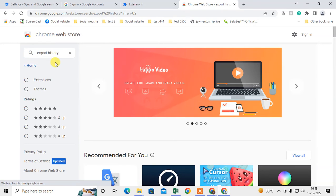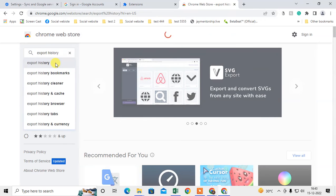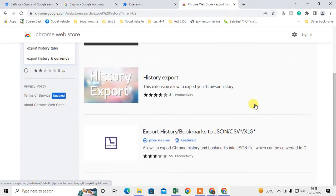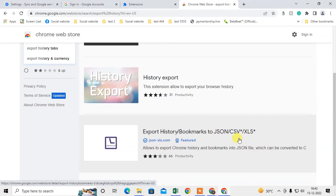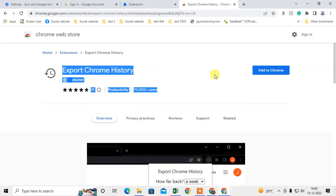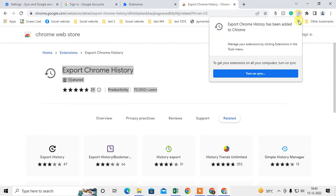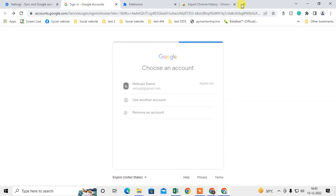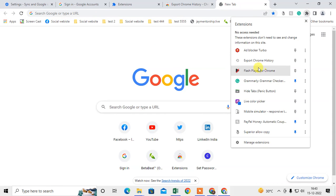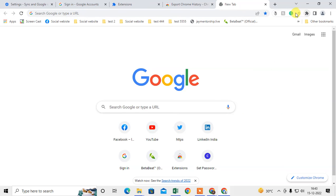There are lots of Chrome extensions for exporting history. You can use 'Export History Book Manager' or similar ones — I use the first one, which is a very good extension. Just click 'Add to Chrome' and it will be added to your Chrome browser. Then come back to Chrome and click the puzzle icon to find the newly added extension, then pin it.